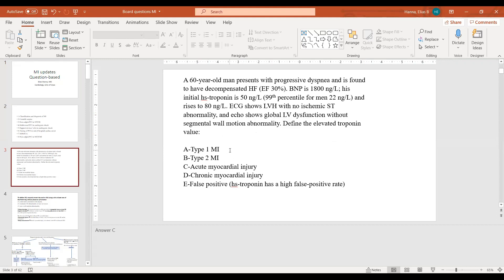A 60-year-old man presents with progressive dyspnea and is found to have decompensated HF with low EF. BNP is 1800. His initial HS troponin is 50 and rises to 80. EKG shows LVH with no ST abnormality, and ECHO shows global LV dysfunction with no wall motion abnormality. How do you call this elevated troponin?